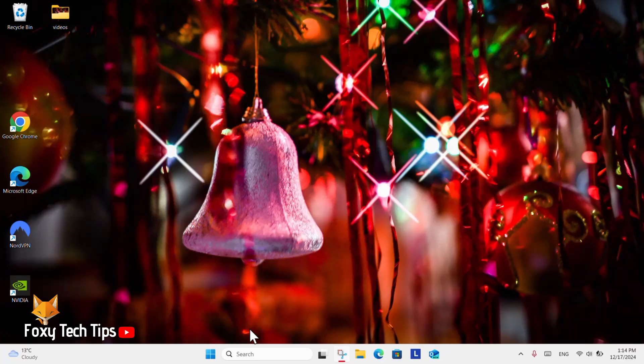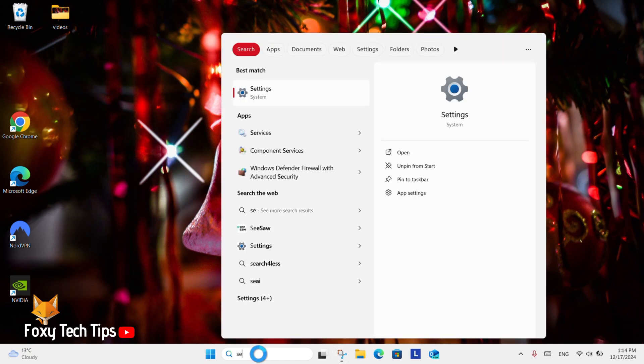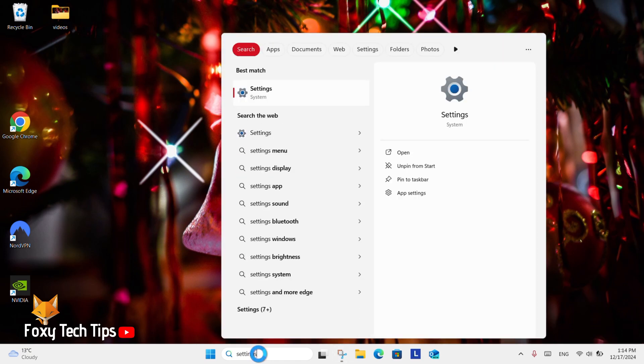From the Windows 11 desktop, go to the search bar at the bottom, search for Settings, and then open them.